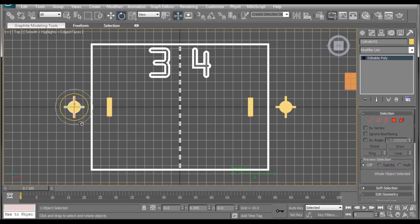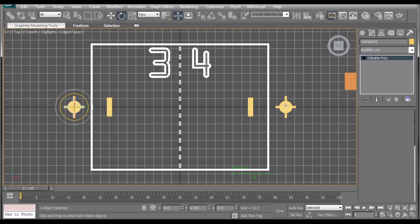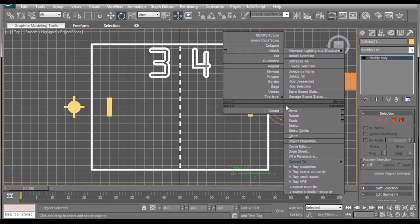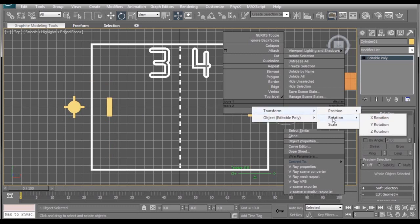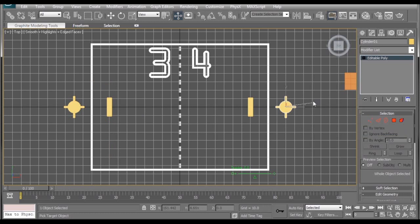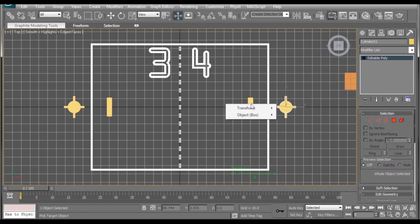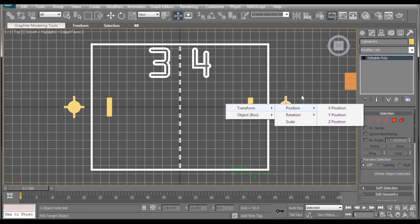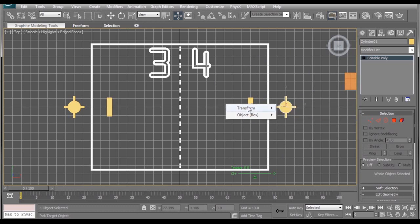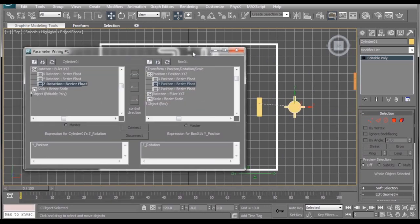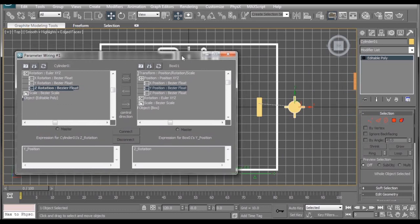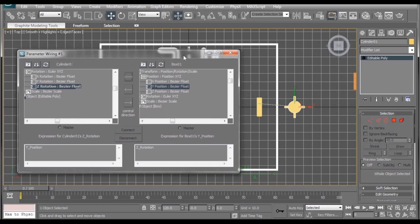And getting wire parameters to work like this is as easy as selecting your object, right clicking on it, going to wire parameters, selecting transform, then rotation, z-rotation. It gives you this little selector line here, we want to select the object that it's going to move, transform, position, y-position, and it will bring up our little wire parameter window here.